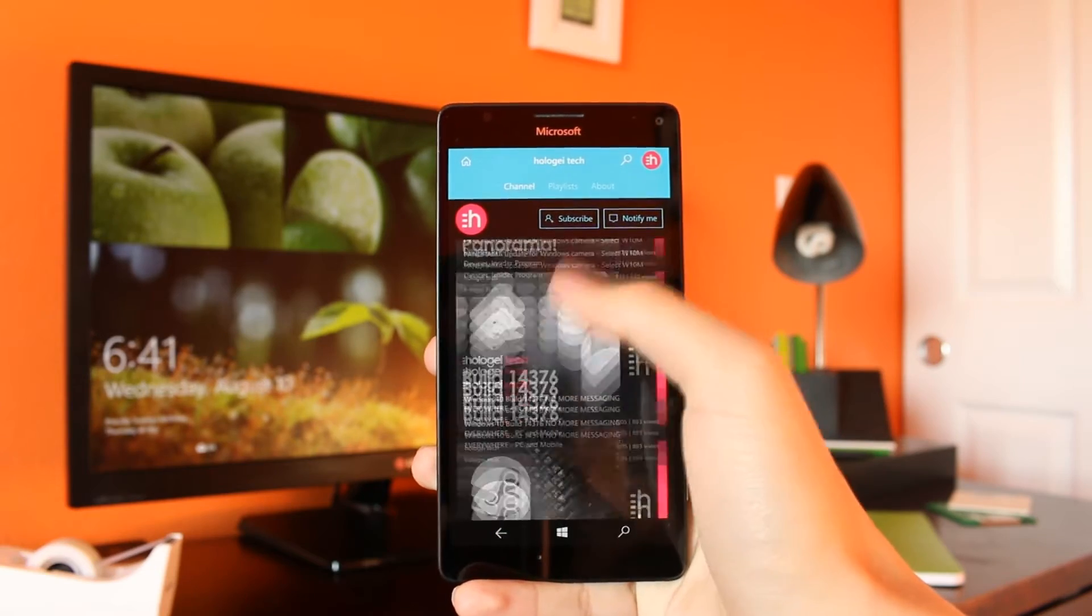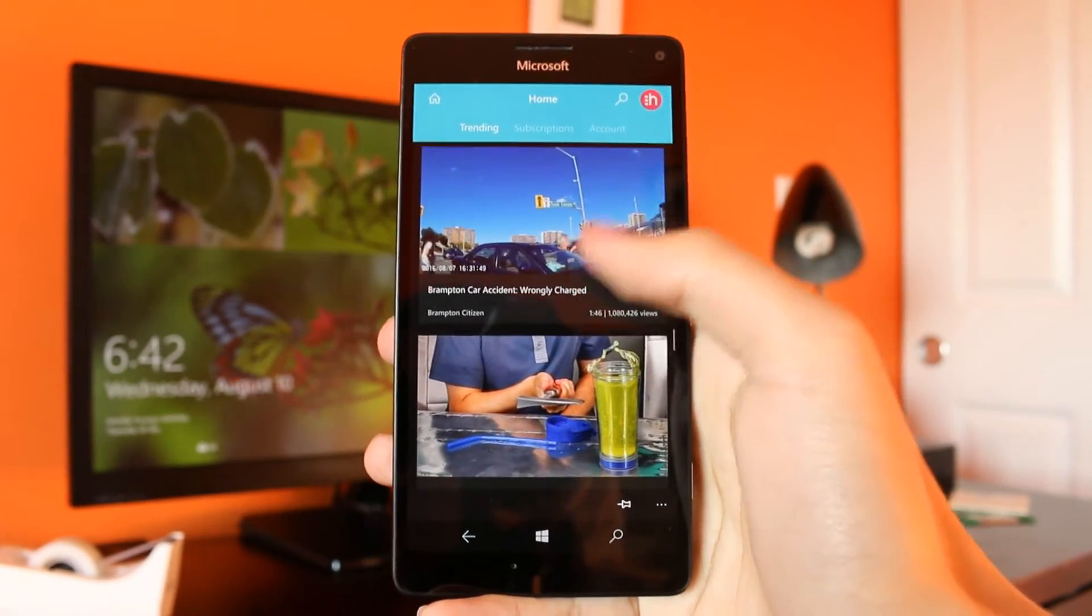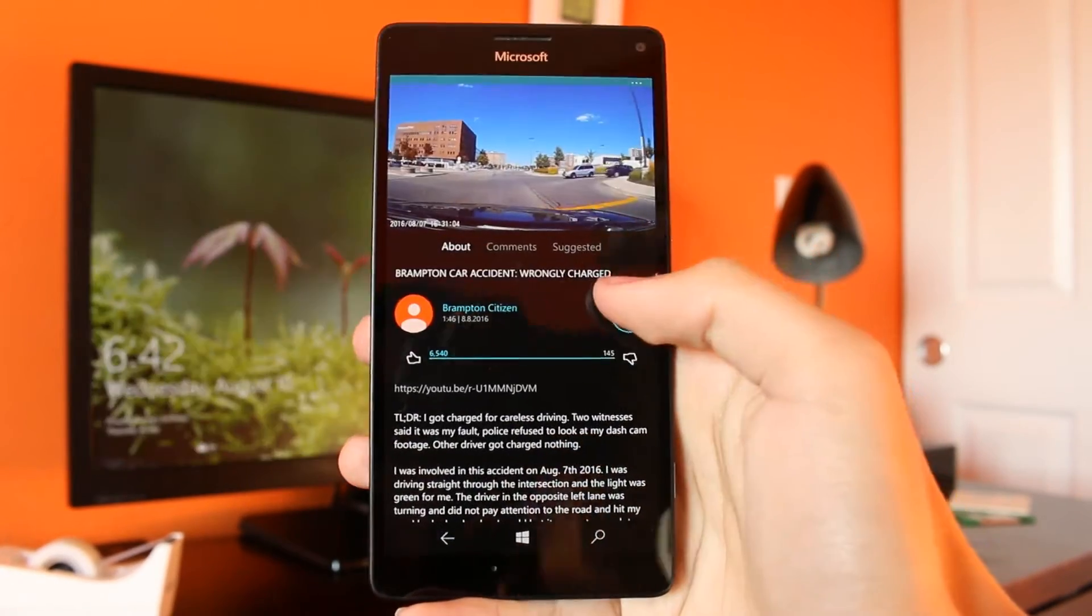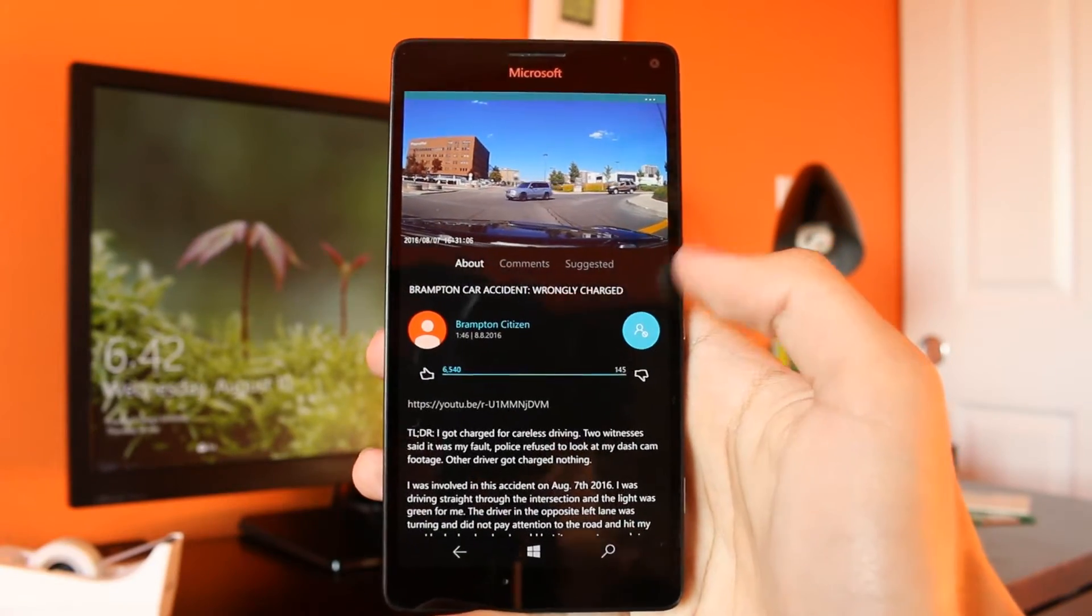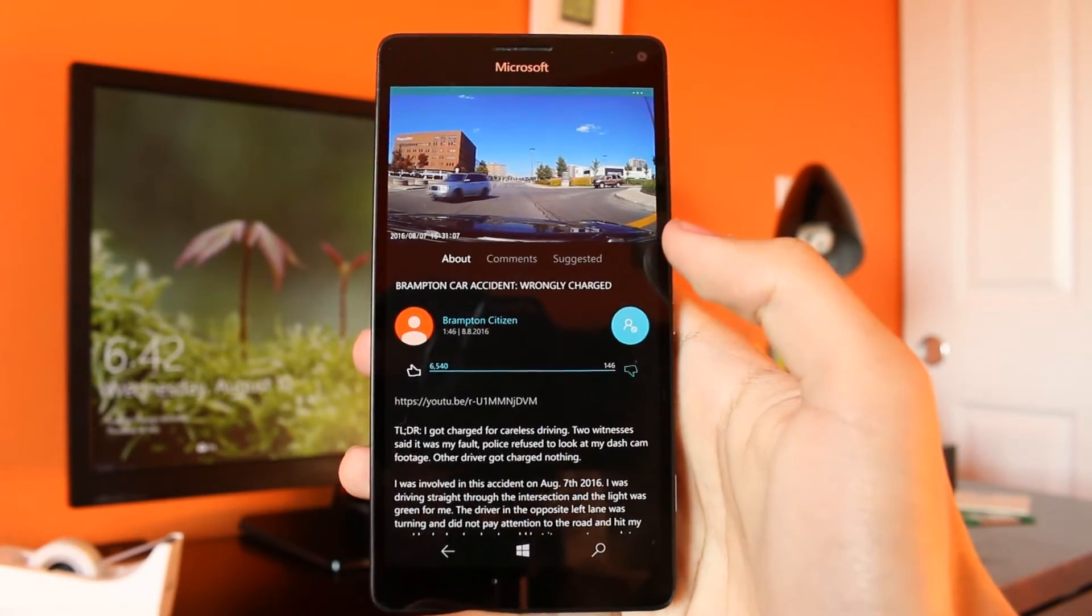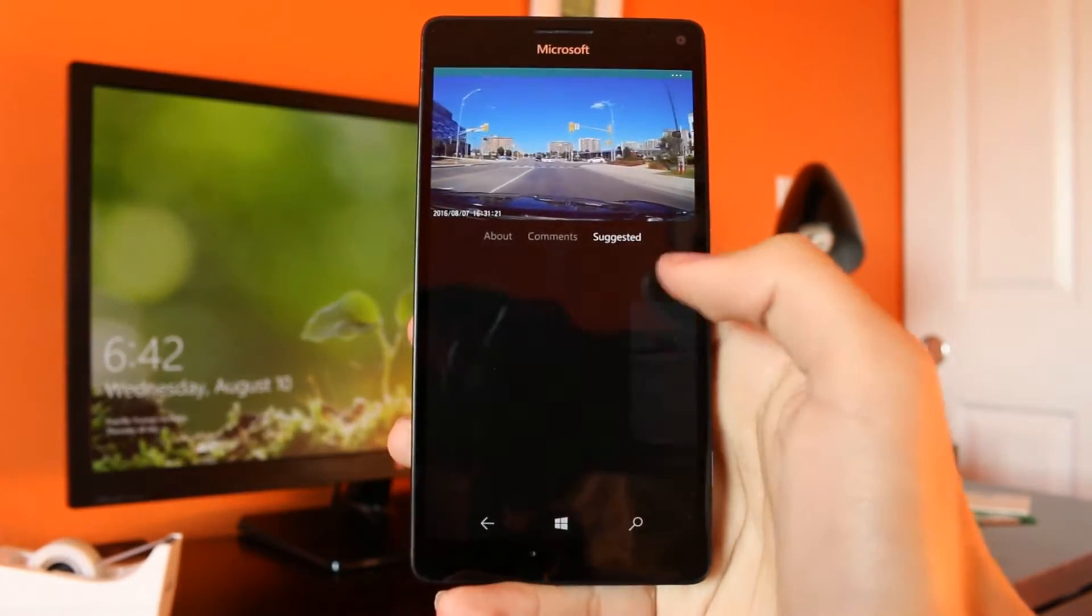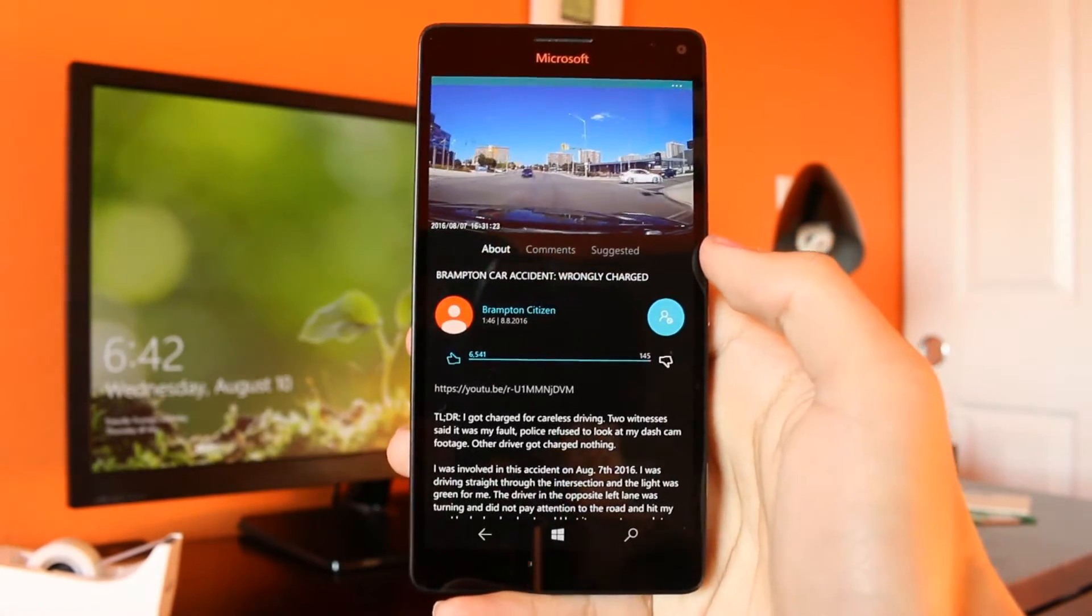You can do all the basic things that you'd expect to be able to do with YouTube: playing videos automatically, subscribing to a channel, liking or disliking videos, as well as reading comments or viewing recommended videos from whatever you're currently watching.